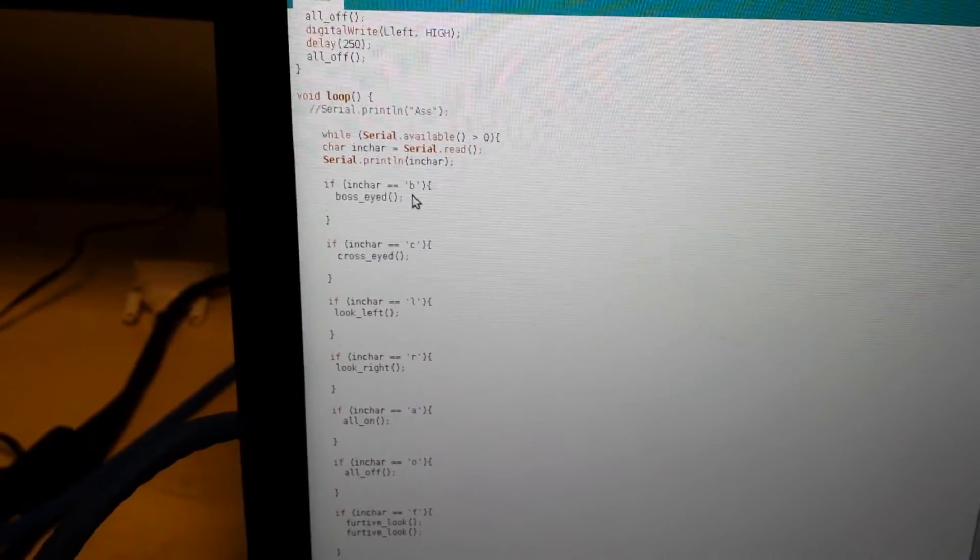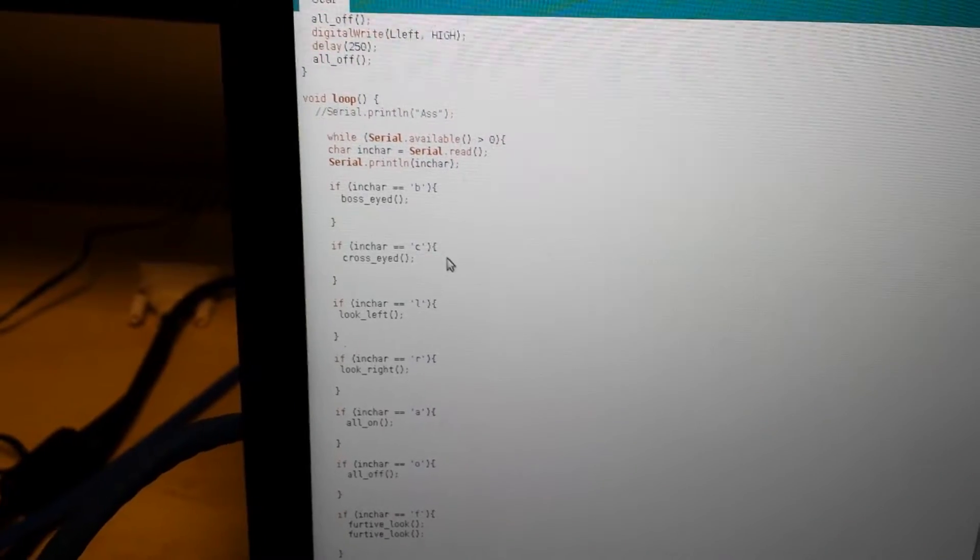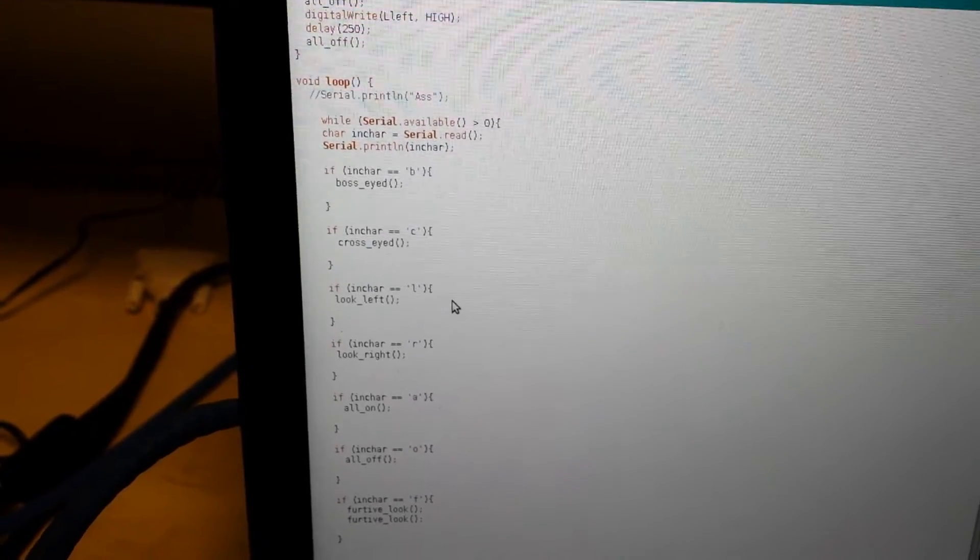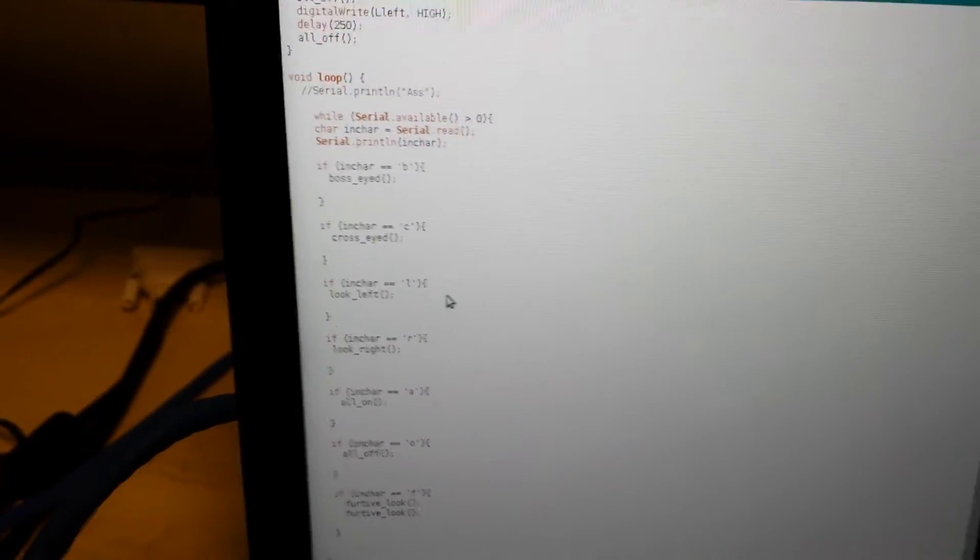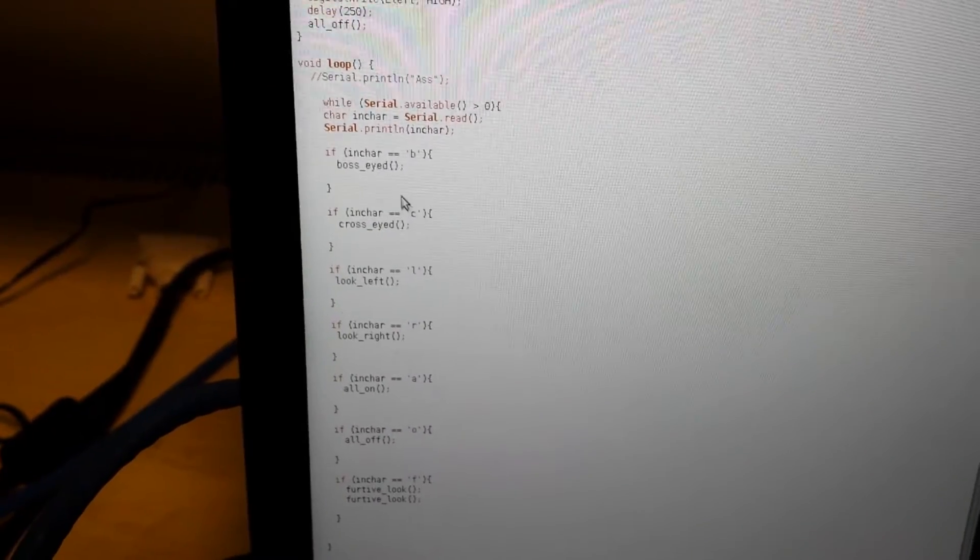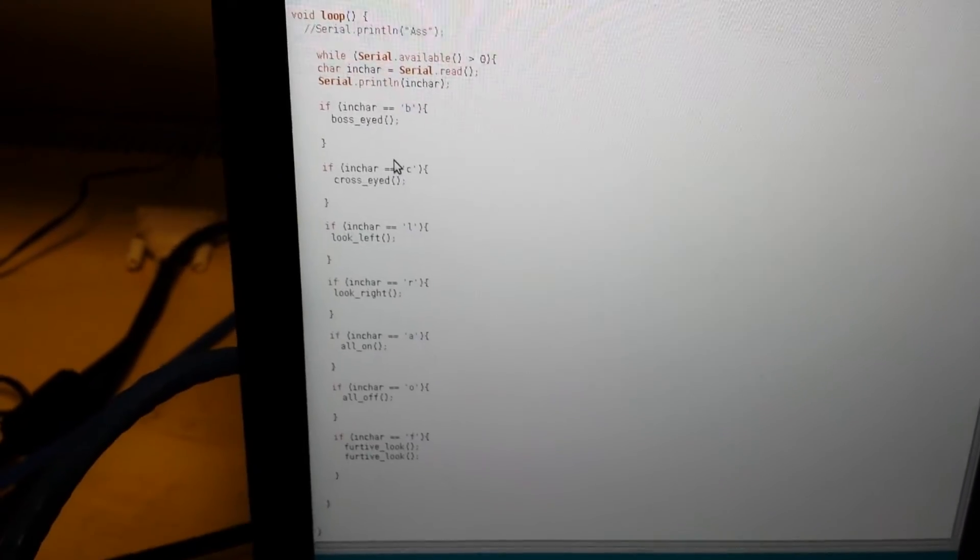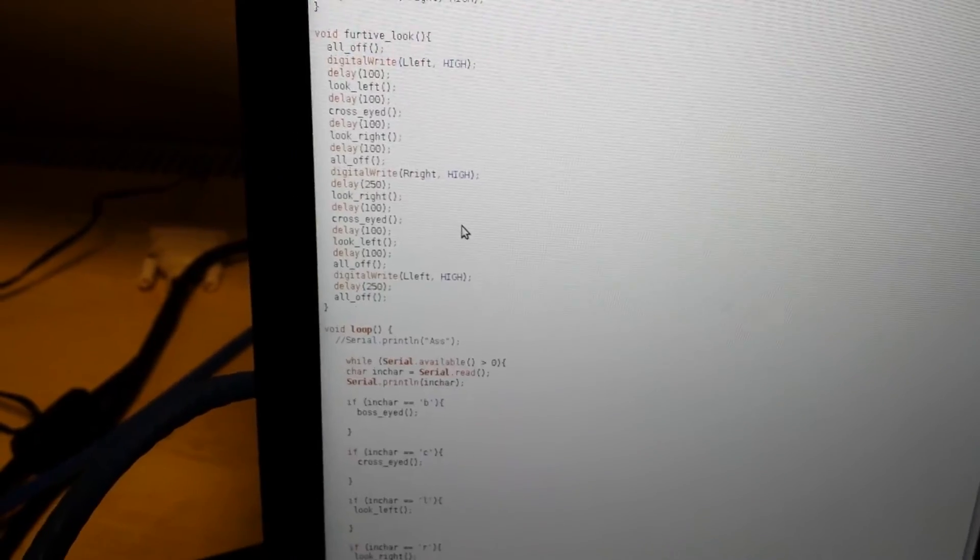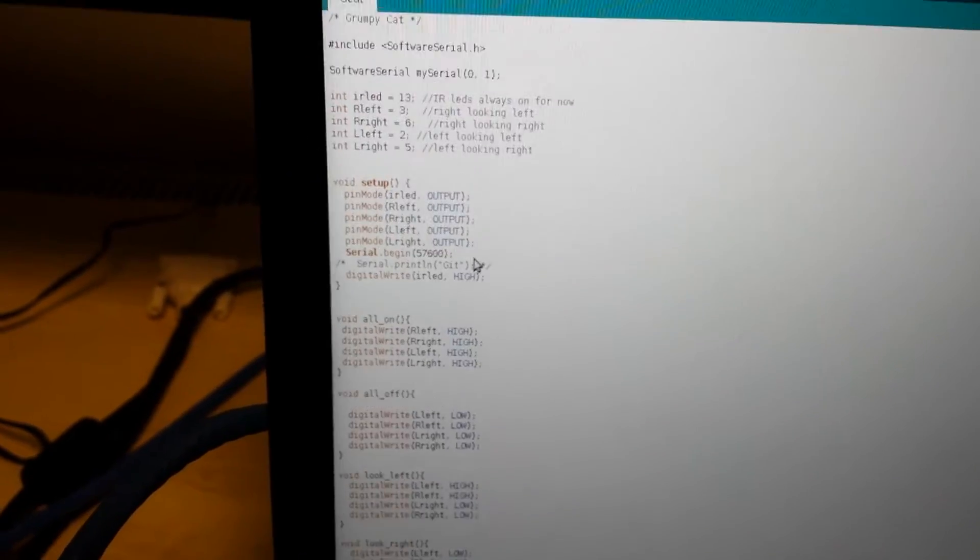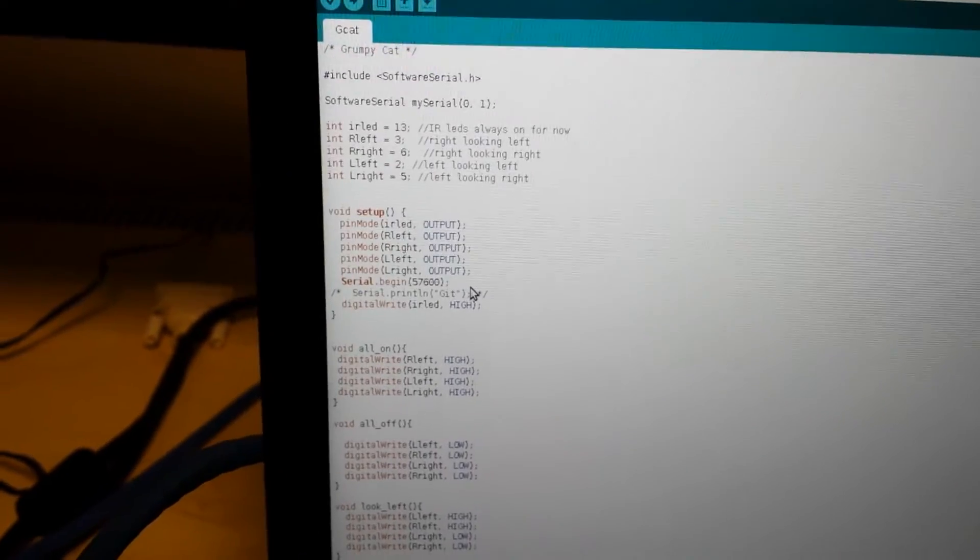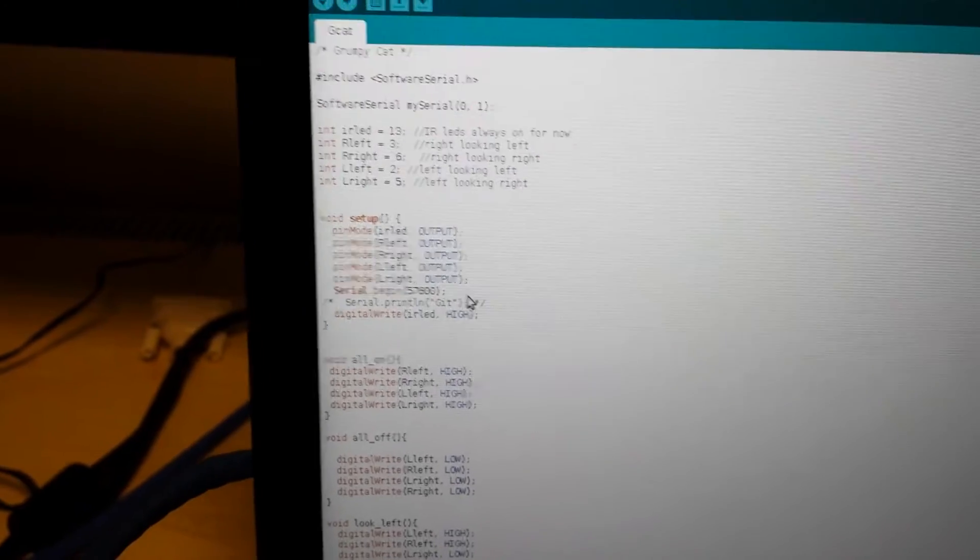And then literally loop forever, and if these characters, B, C, F, L, R, A, O, and F come in, then obviously do the subroutine that it's attached to. So that's the lily pad thing, so that's the receiving end, so that's what turns the LEDs on and off.